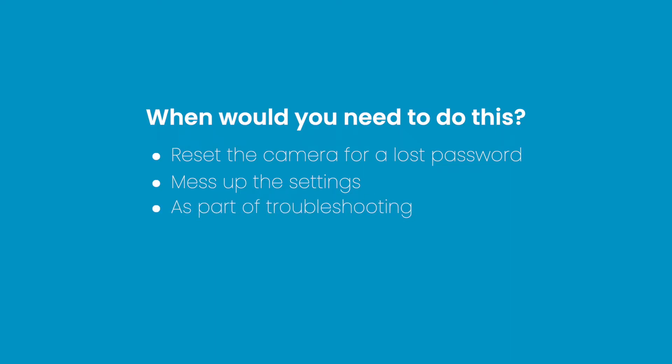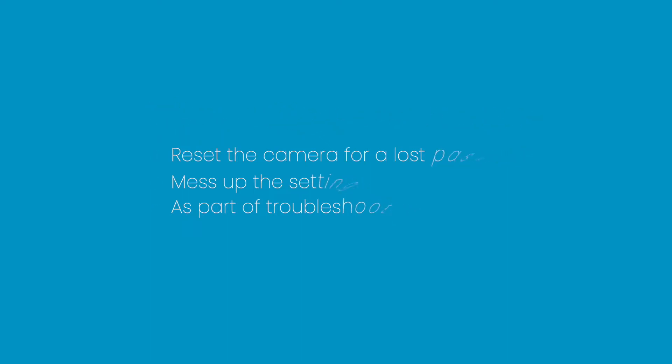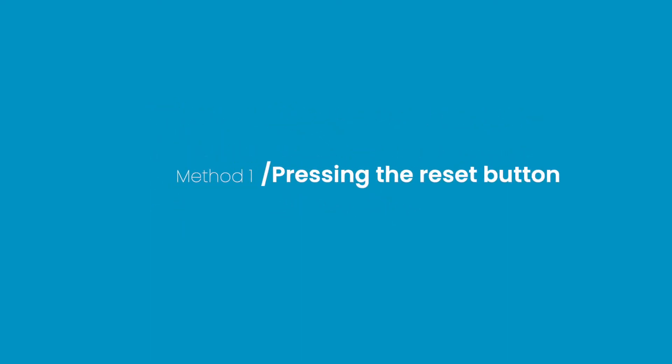If you are experiencing these issues, please view the step-by-step process. Method 1: Reset the camera by pressing the reset button.